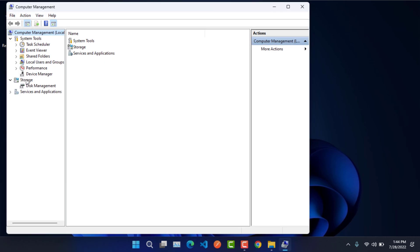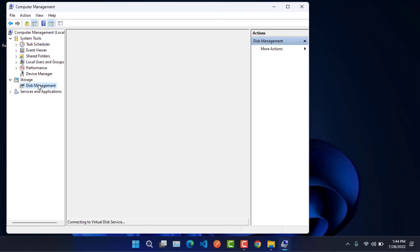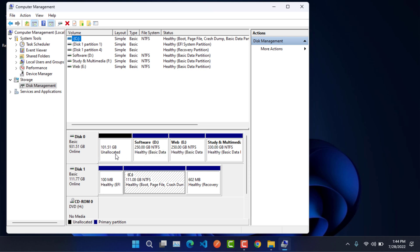When we click on Manage, a new window will open. In that window, in the Storage section, there is an option called Disk Management — click on it. We can see four drives in Disk 0, but one drive is 100 GB which is unallocated. It is not visible on our computer due to being in this unallocated state. We can make it visible from here very easily.